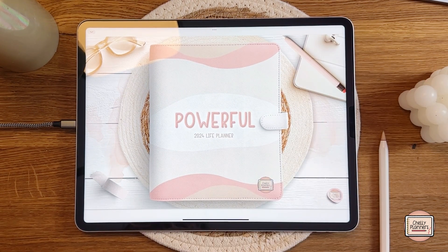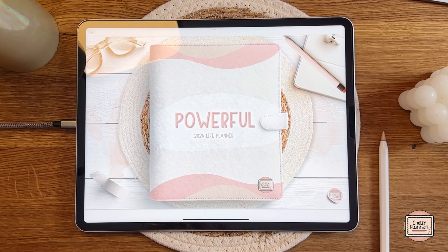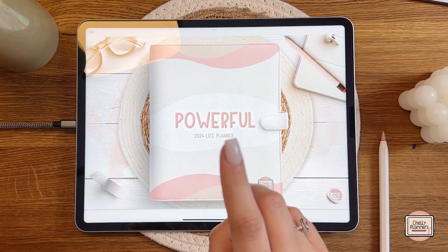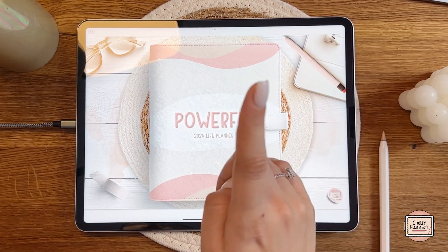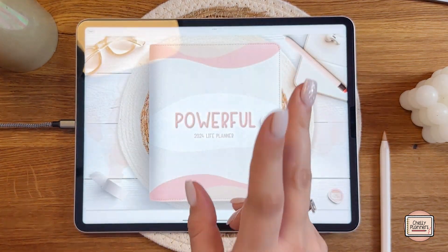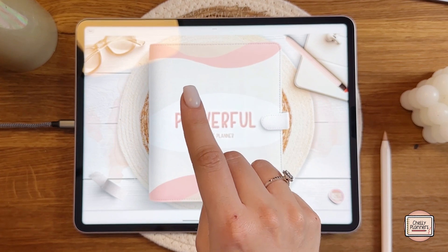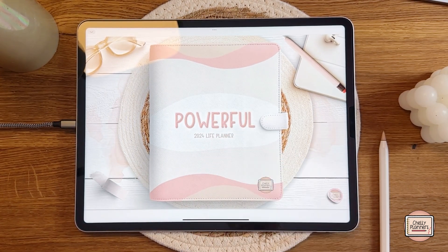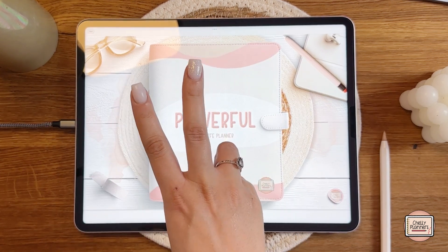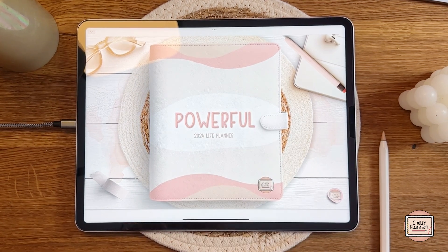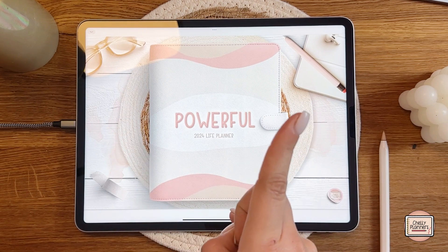Before we start, let me share some general information. The new 2024 Powerful Life Planner is dated from January to December 2024, and you will also receive a December sample so you can start planning early. The planner is available in a Monday and Sunday start. Two things are new this year: first, you can choose between an Apple or Android version due to integration differences, and second, the planner now comes in two different ring colors — golden or silver.